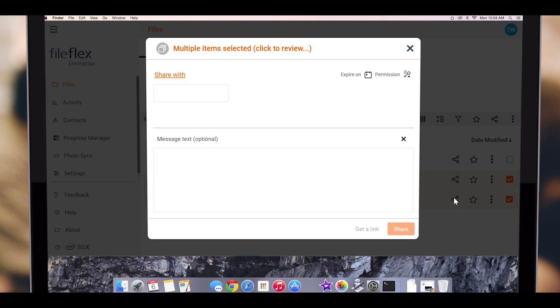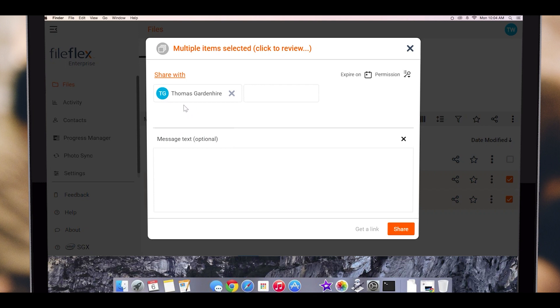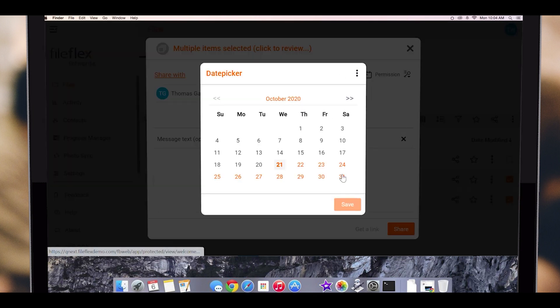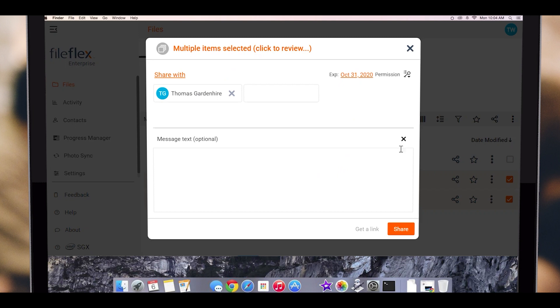Clicking the share icon brings up the sharing dialog box. Here, we enter the names of people we want to share with. We can set an expiry date for the share, and we can set the sharing options. By default, our share is set to view-only mode that does not allow the recipient to download. We can change this to view and print.